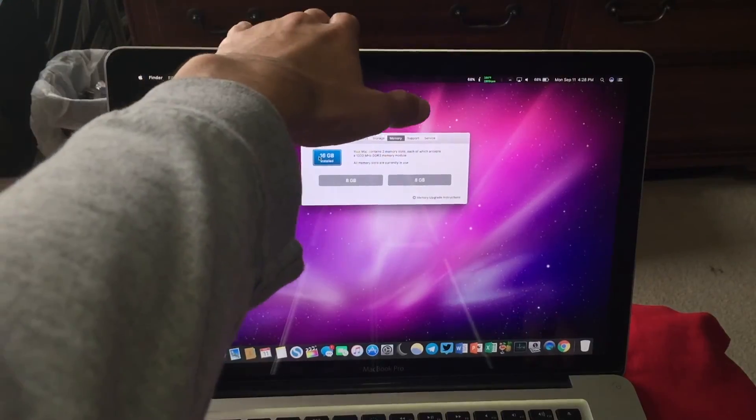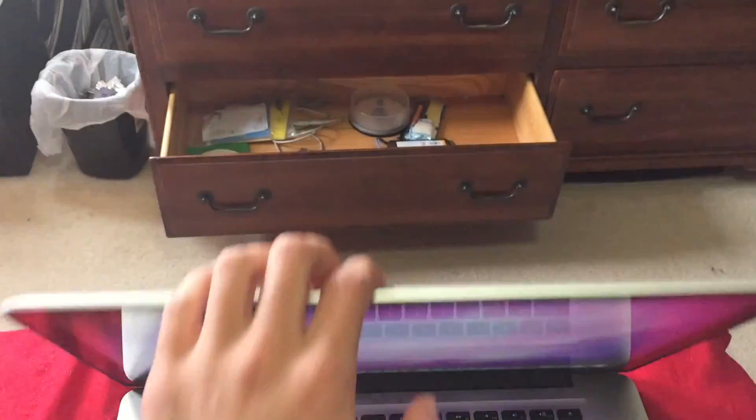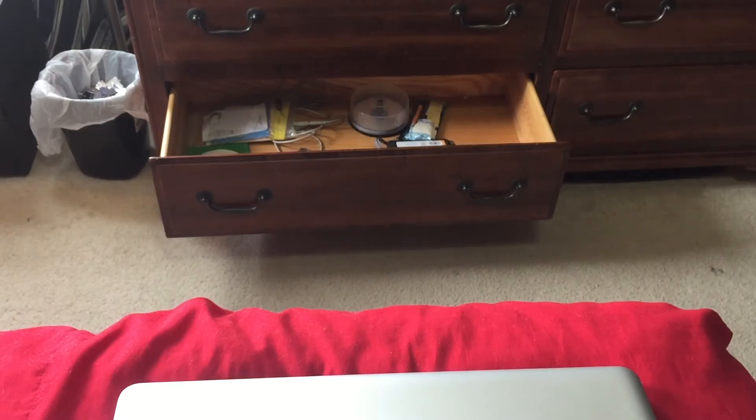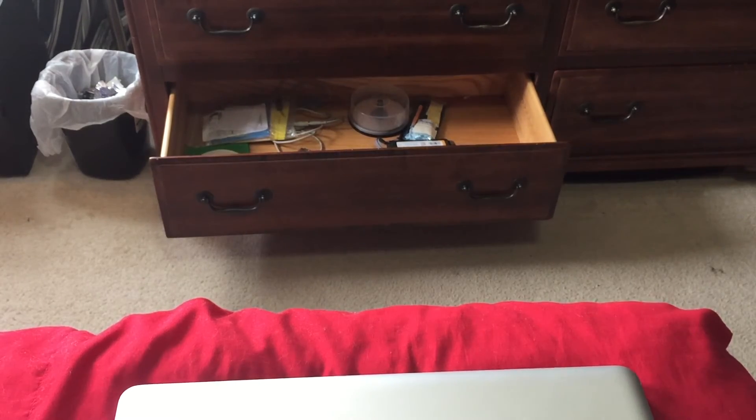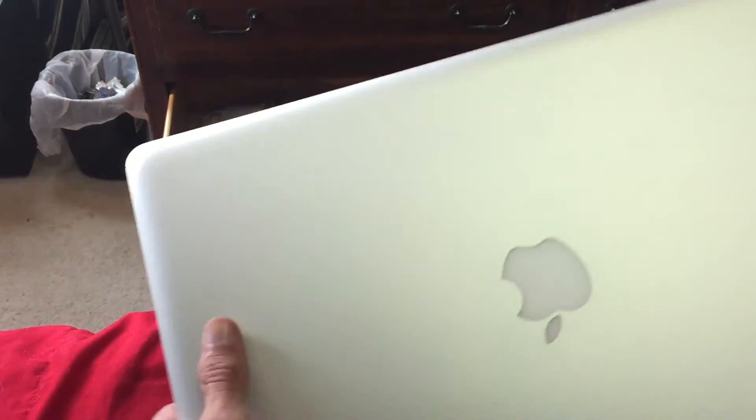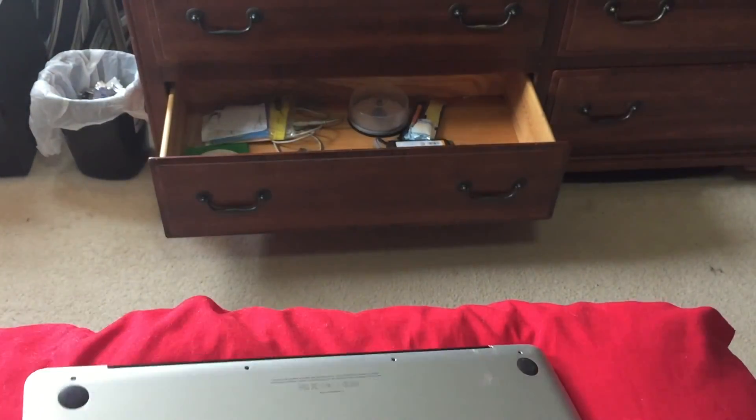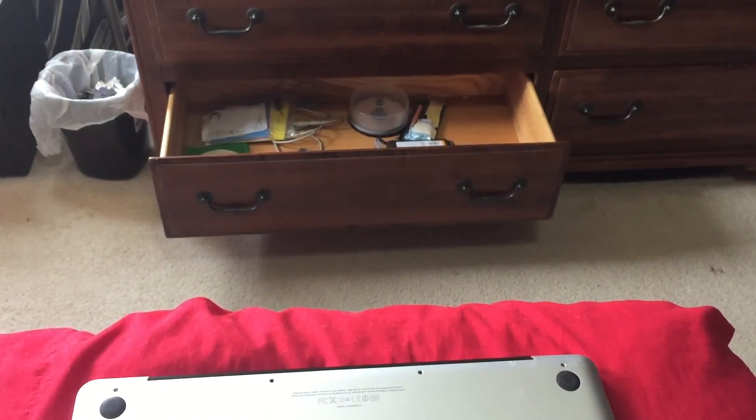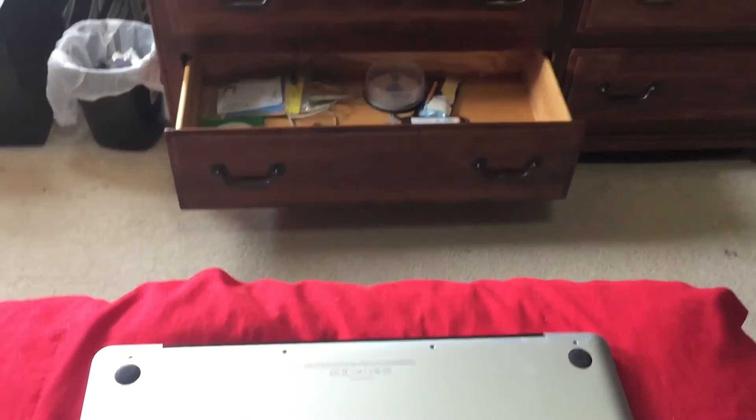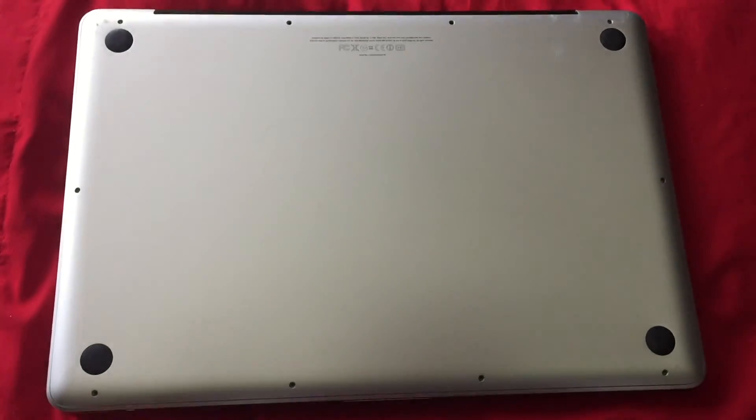Once you have made sure that everything is fully functional like I have. You can go ahead. Flip it all around one more time. And go ahead and screw it all back together.